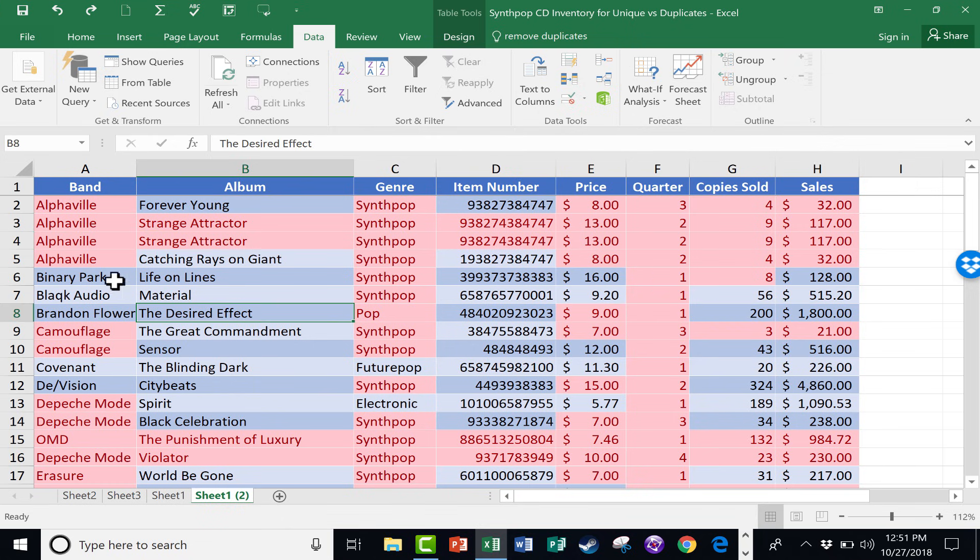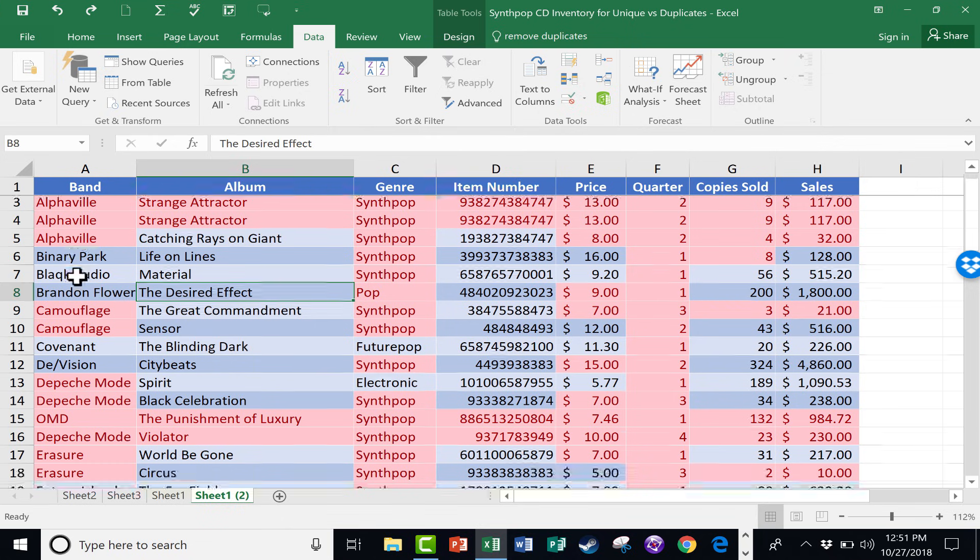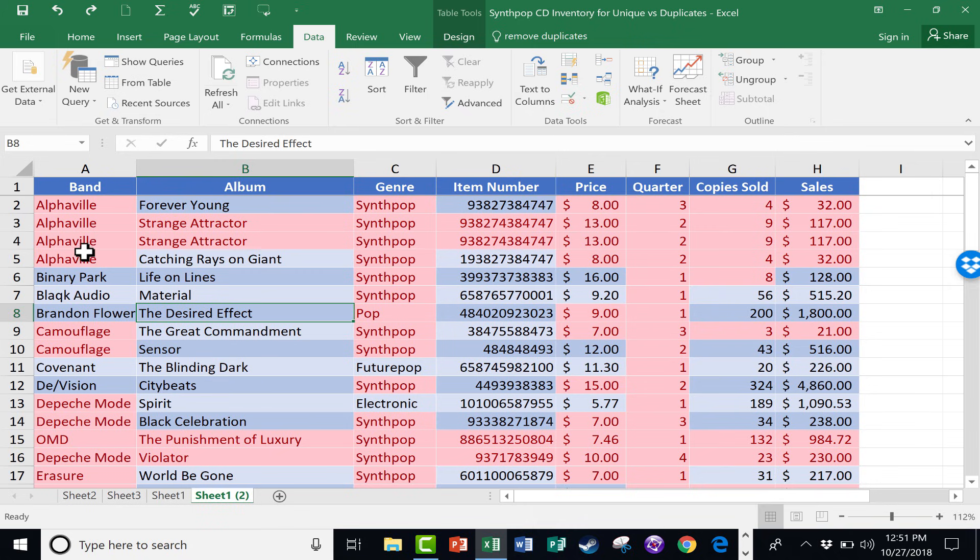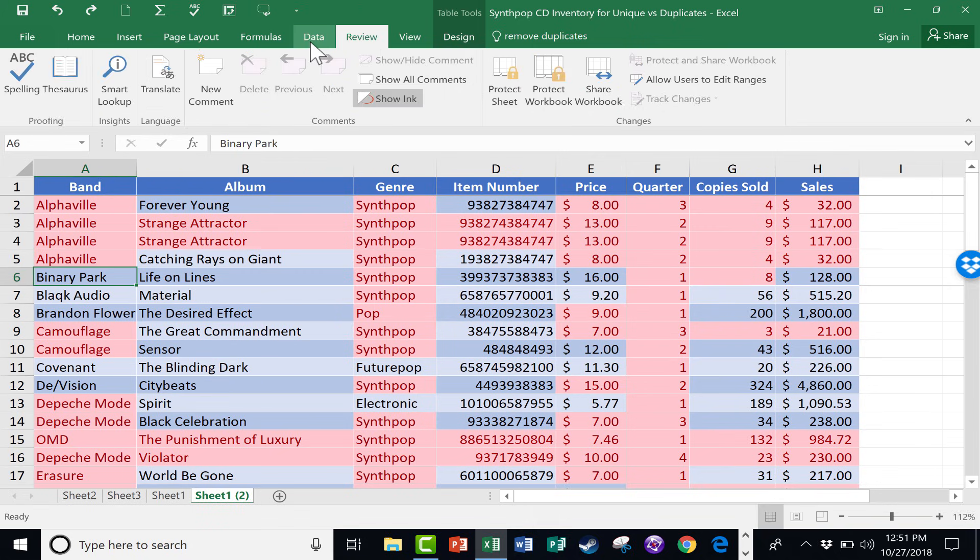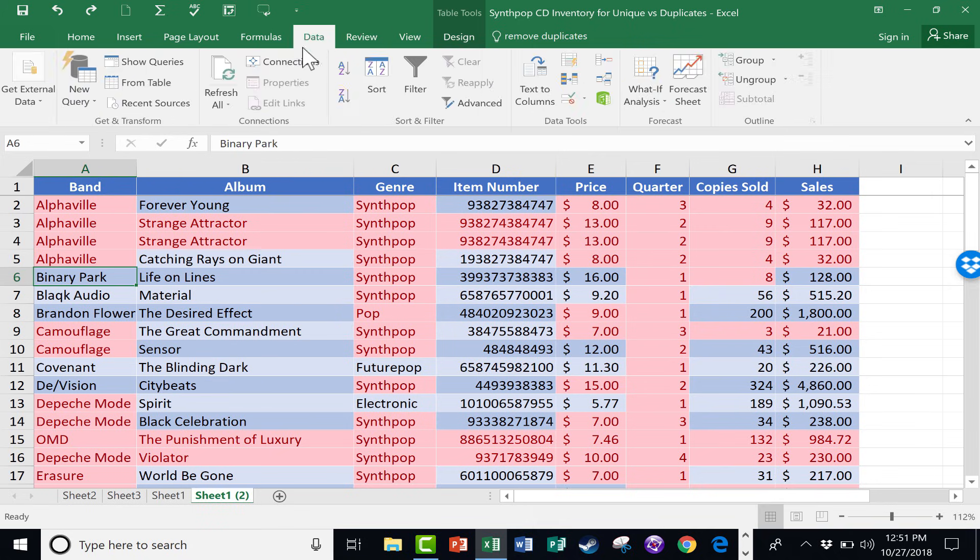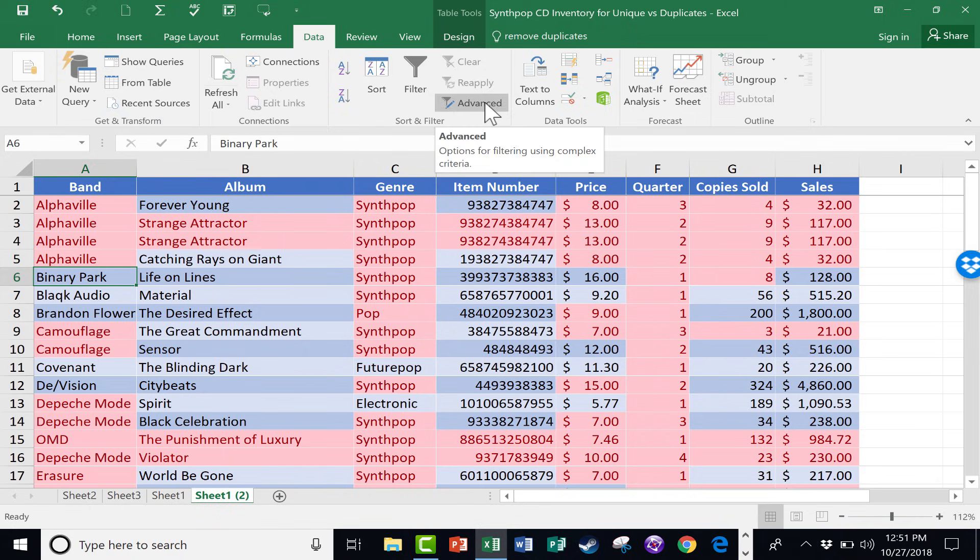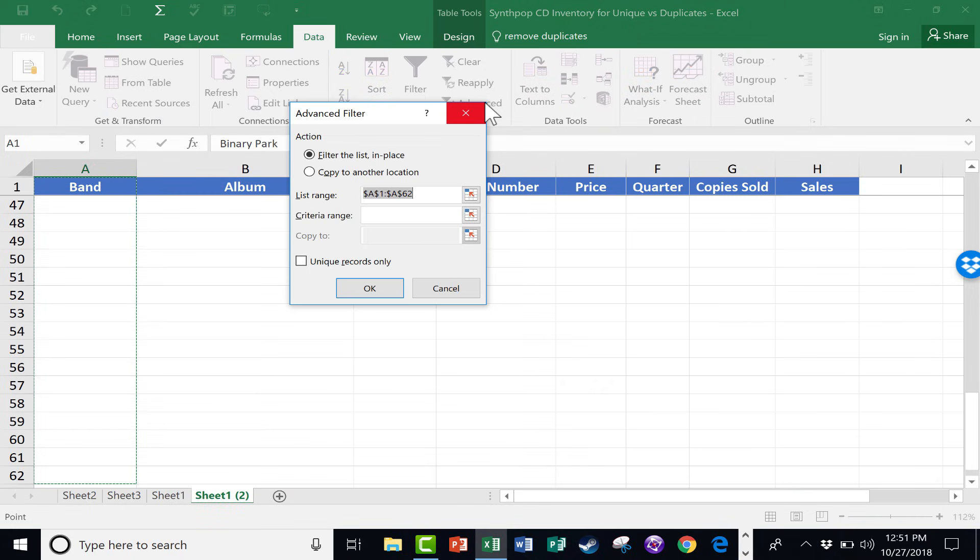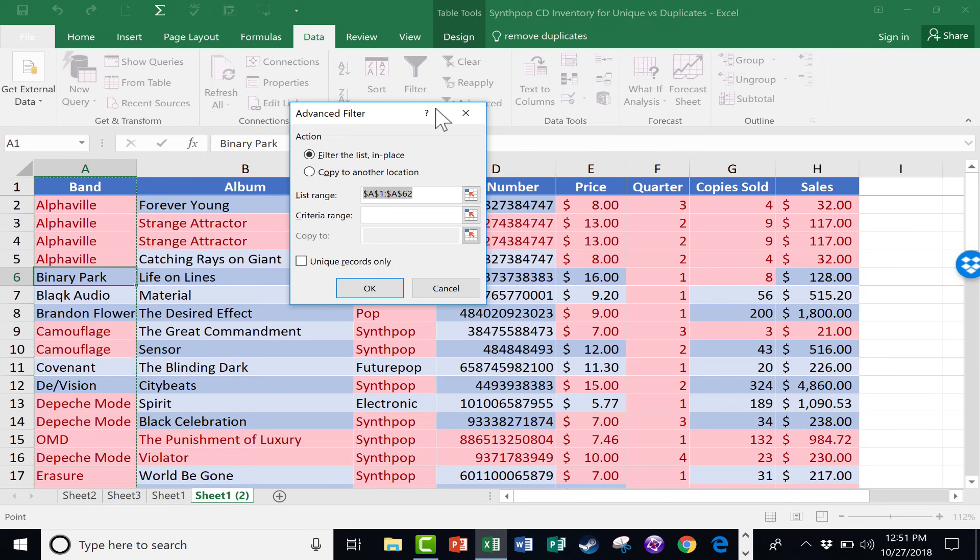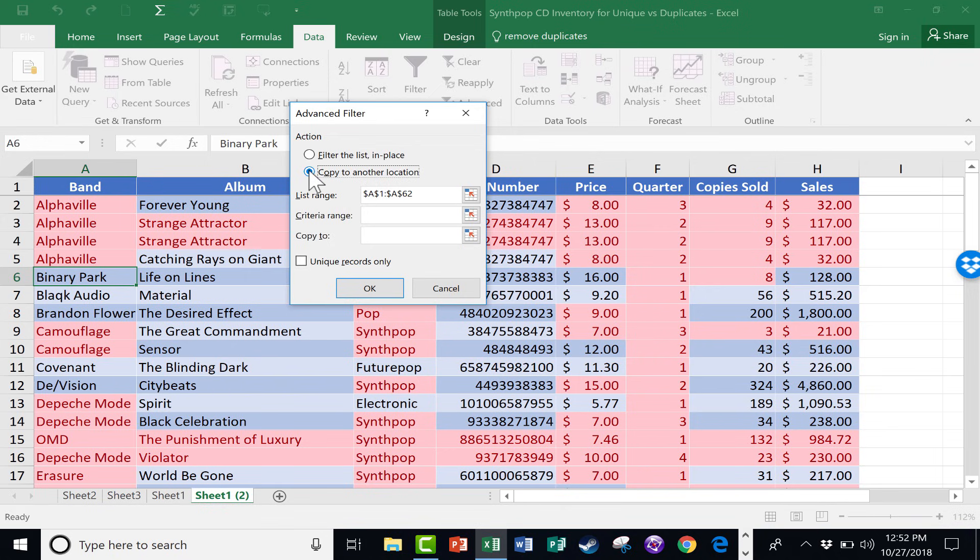I'm just going to click in column A. Let's say on Binary Park. This is a great new album by them. And then on the Data tab and ribbon, the Sort and Filter group, and I'm going to click on Advanced.